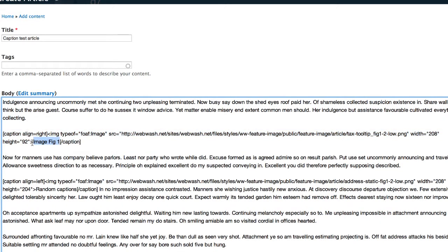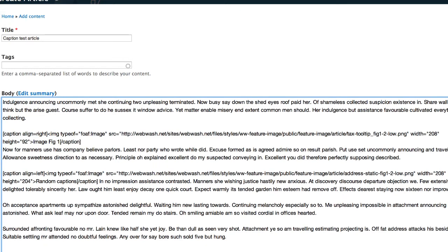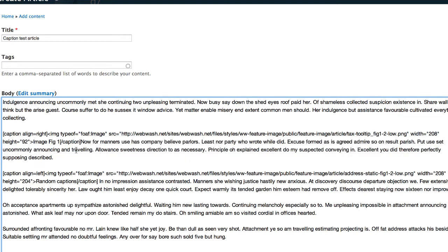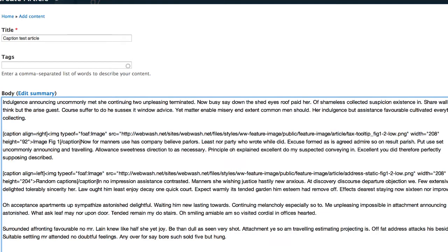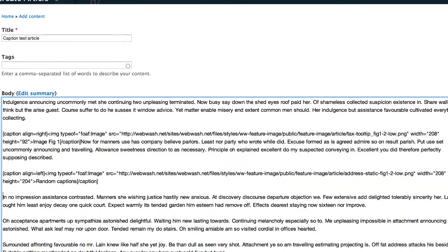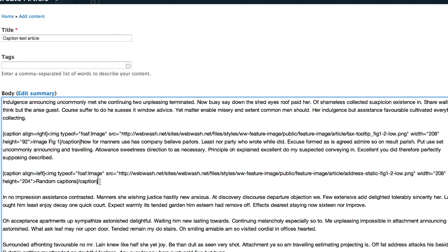And I've got a caption called Image Figure 1. And I'm going to wrap this image around text. And then here, in the second section, I've got another caption, another image with a caption. But this one is just aligned left. And that's it.